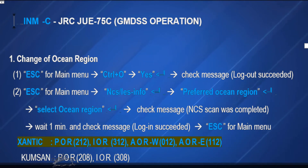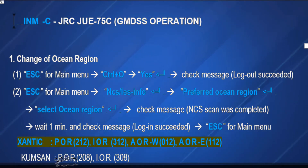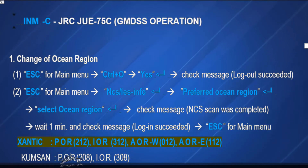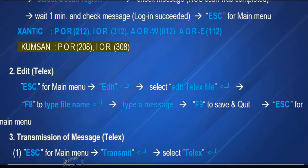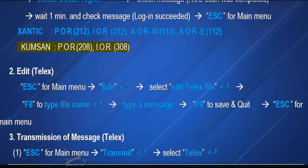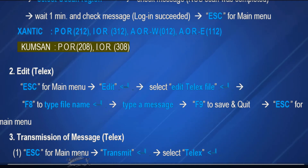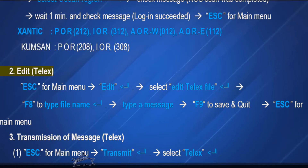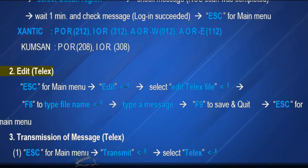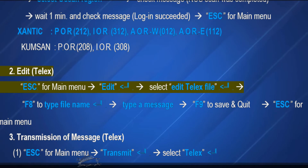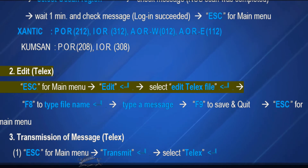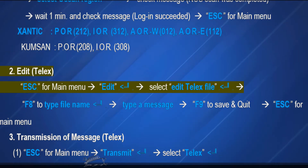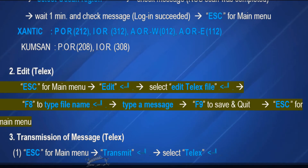Ocean region codes: INMARSAT Pacific Ocean region 212, Indian Ocean region 312, Atlantic Ocean region West 012, Atlantic Ocean region East 112, COMS-1 Pacific Ocean region 208, Indian Ocean region 308. To edit telex: escape for main menu, select Edit, then enter.